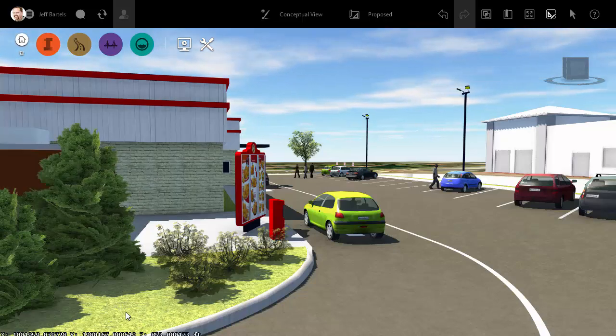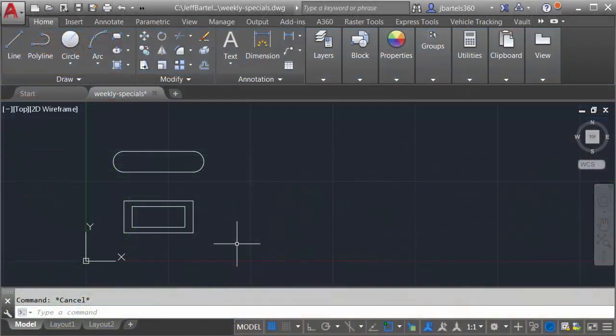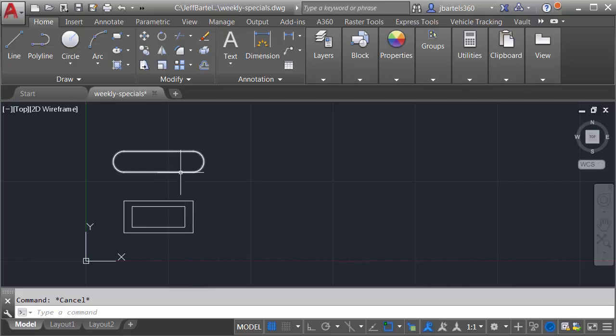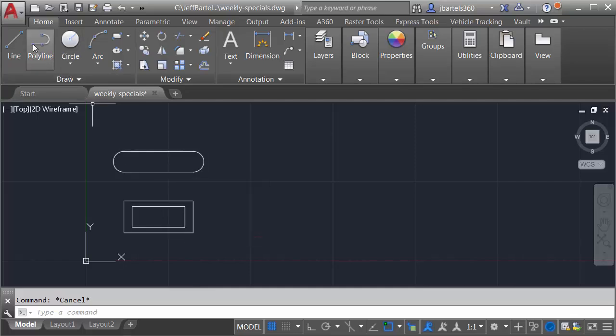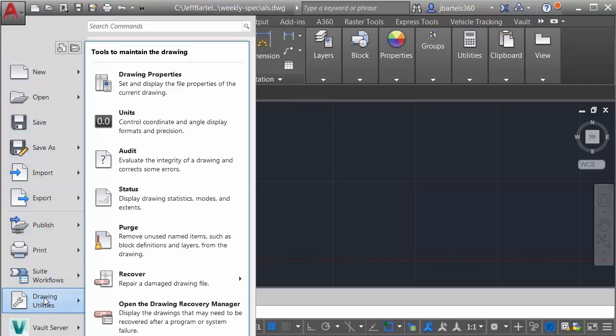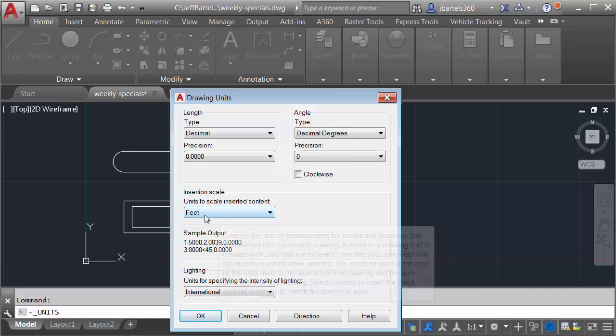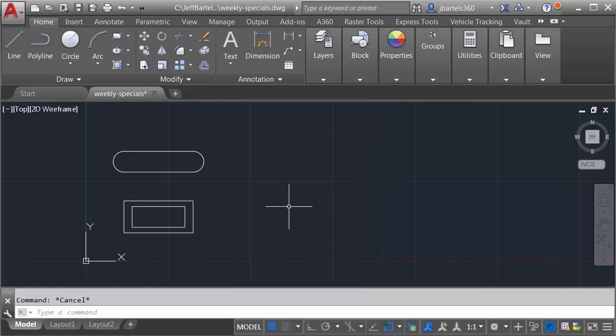To create this object, I'm going to use AutoCAD. Over here, I have some simple geometry. I've defined a couple rectangles and a simple closed polyline. Let me also mention that I have adjusted my units. We'll come over to Drawing Utilities, and I'll choose Units. I prefer to work in feet, so that's what I've set this drawing to.